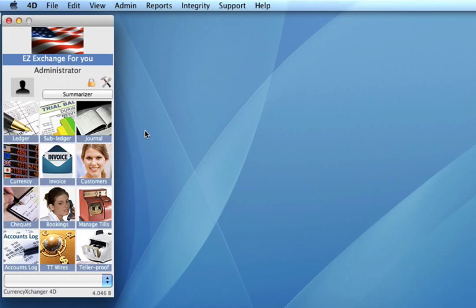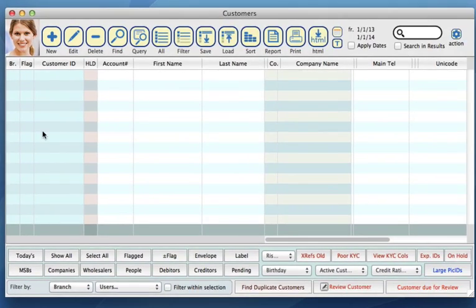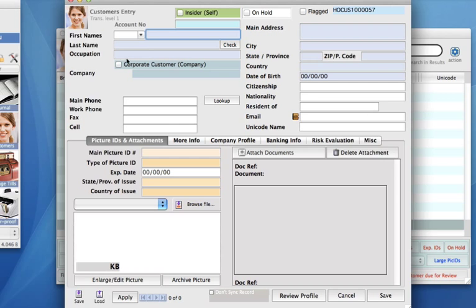There are going to be two things that can possibly happen. One is a true match and the second is a false match, which is also known as a false positive. In any case, you're going to want to do some additional due diligence checks. So let's open up the Customers module. On the toolbar we can click on New and I'm going to add someone who I know is on the sanction list.